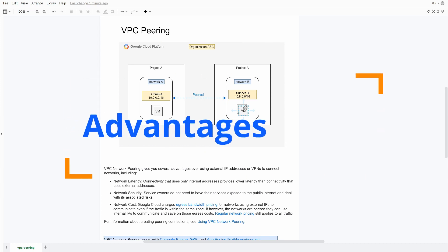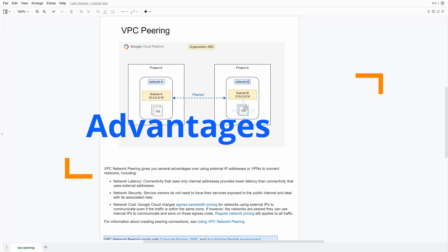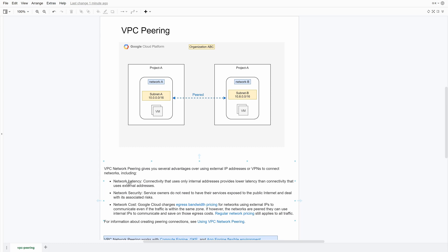Before we do that, what are the advantages of using VPC peering? There are three main advantages. The first is network latency. When you peer the two networks, communication between them happens over a private IP address. As you know, for instance in my last video I communicated from App Engine to MySQL over a public IP address — that has higher latency compared to interacting between two networks over a private IP address. Obviously, for latency-critical applications it's much better to use a VPC-peered network over a private IP address than go over the internet using a public IP address.